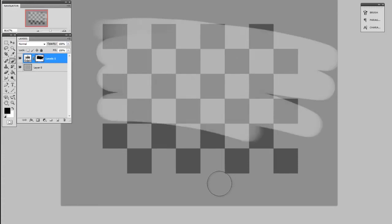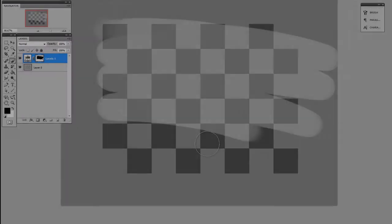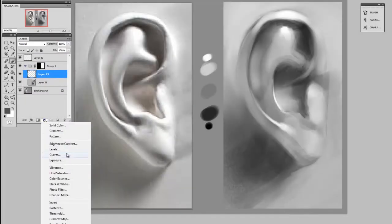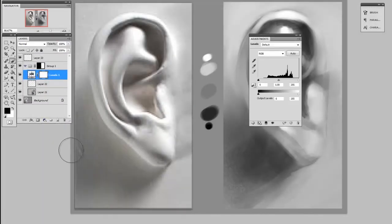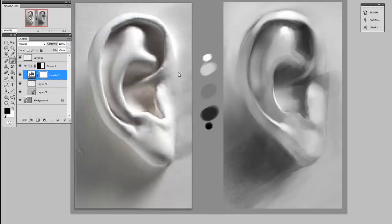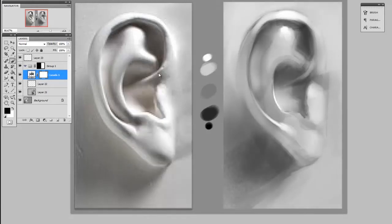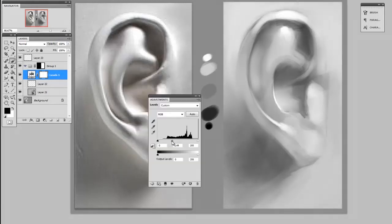I can choose where on my layer is going to be affected by the levels command. All right, now let's see how this works in my illustration. So I'm going to create a levels adjustment layer.